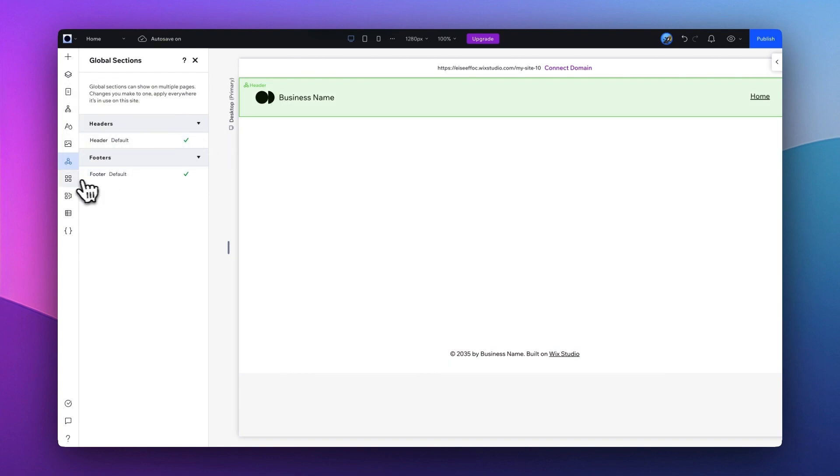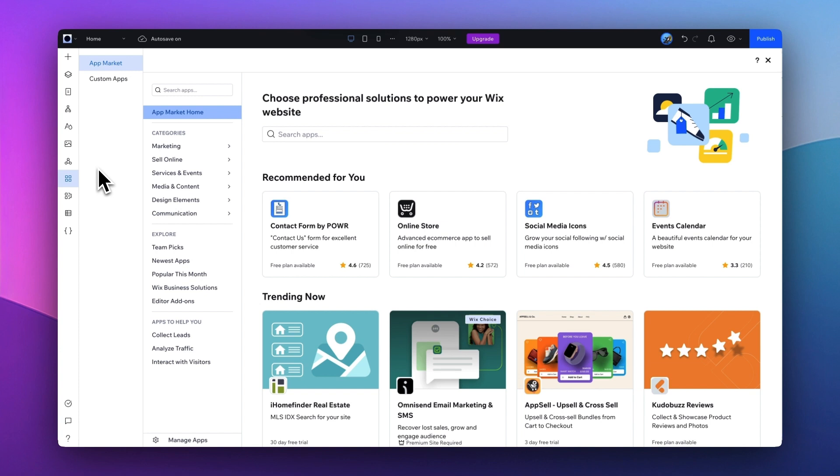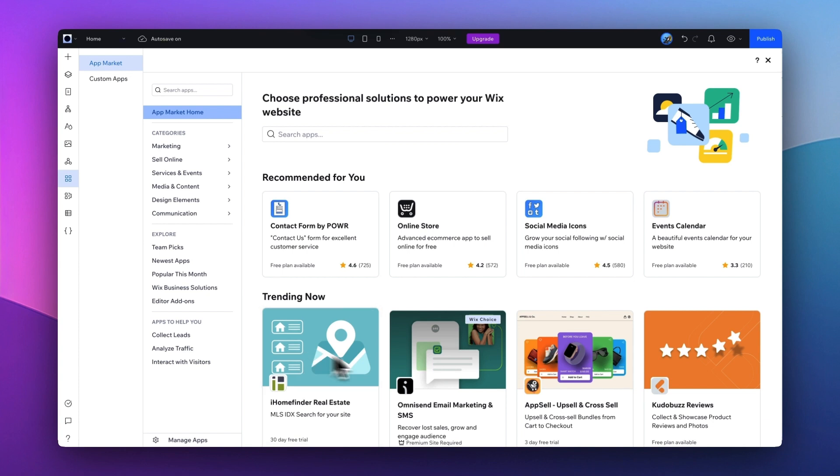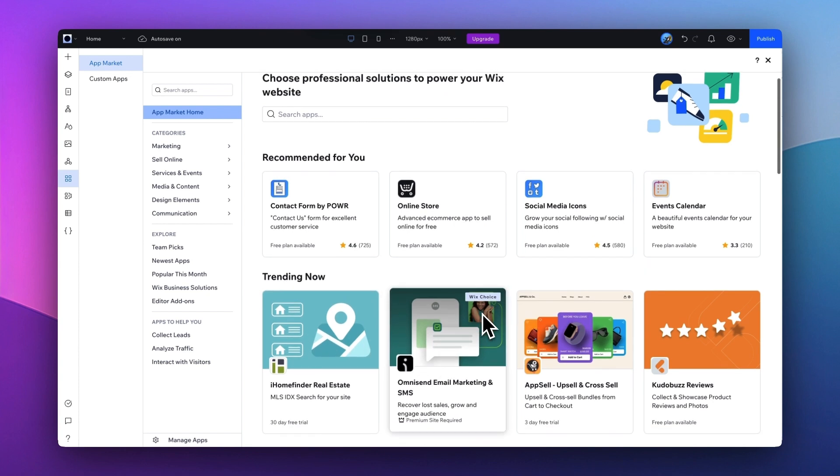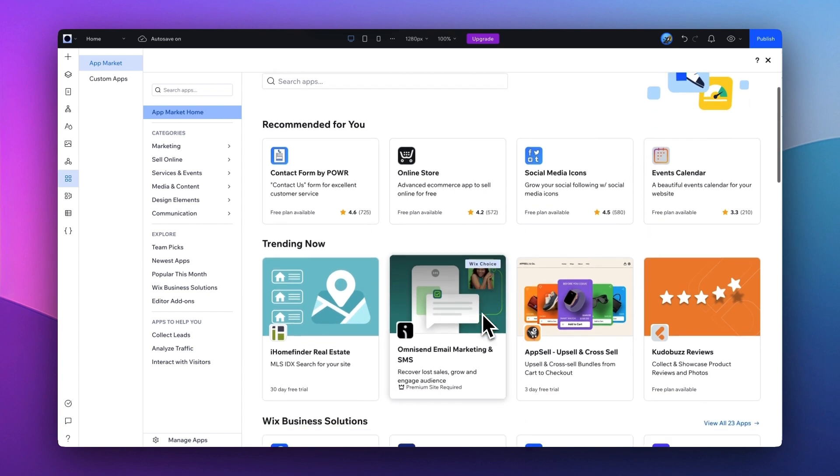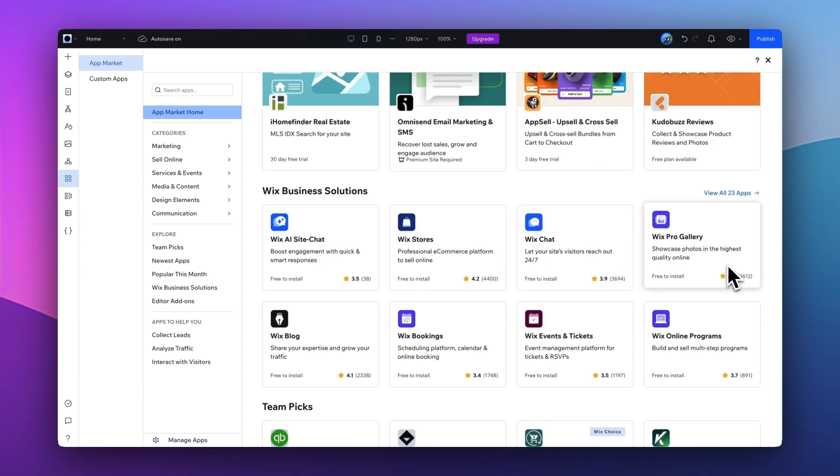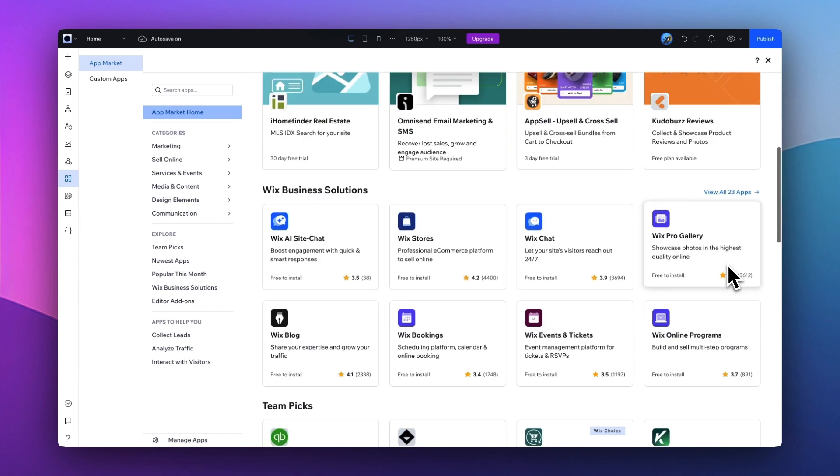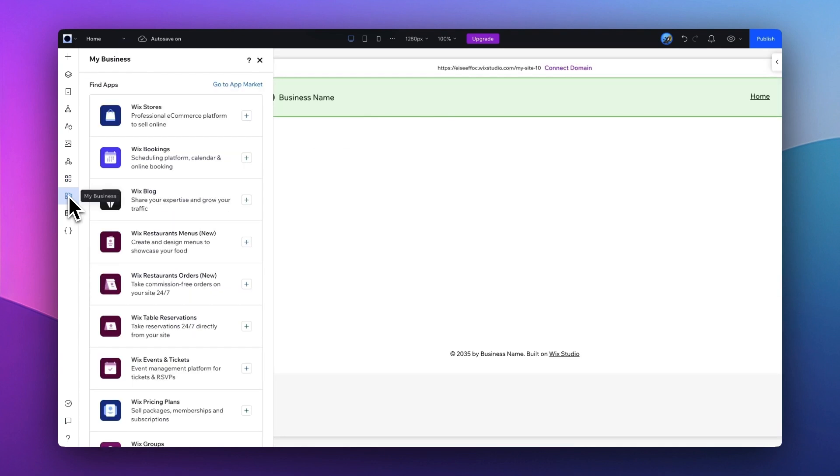Next one is App Market. So Wix offers a wide range of professional solutions to power your Wix website. You can browse by categories or what are trending. As you see, there are all kinds of apps such as Wix Stores, Wix Chat, Pro Galleries, designed for specific business purposes that can help you manage your site easily. The next menu here is My Business. Here you can browse a different kind of app that can help you further drive your business goals.